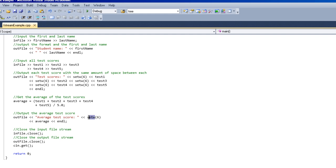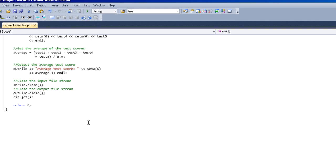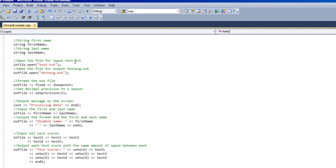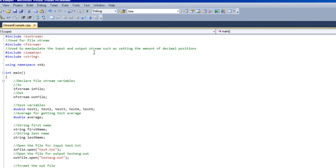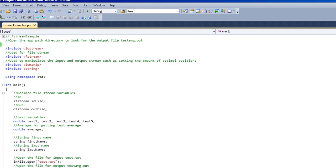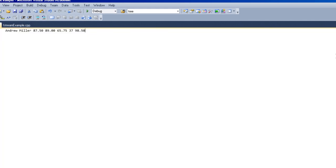setw. That's pretty much it for the file stream here. I'll show you guys what it does. Like I said, here's the text file that it's reading from. Andrew Miller.